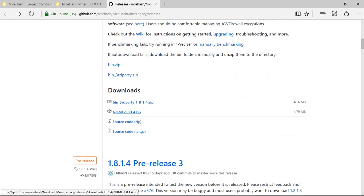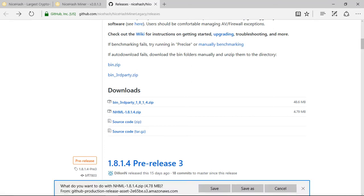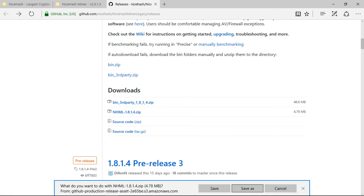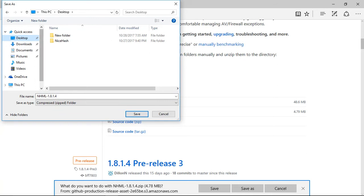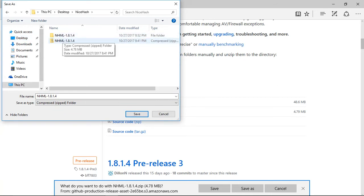And you click on NiceHash Miner Legacy. This is for the AMD. You click on that. You don't need to click on any of these, you just click on that, you save as.